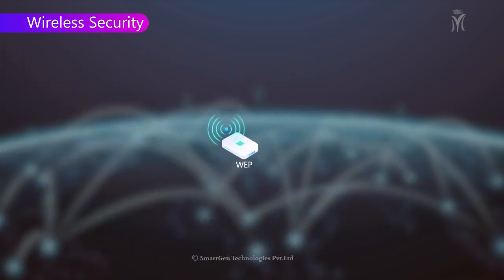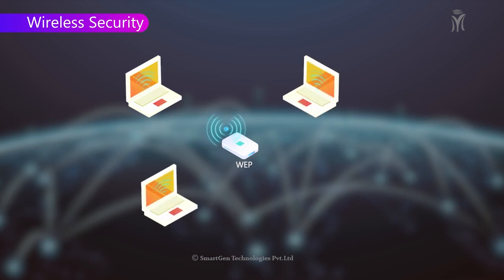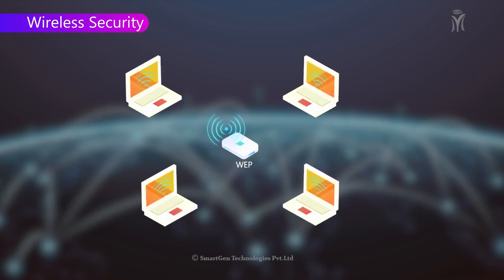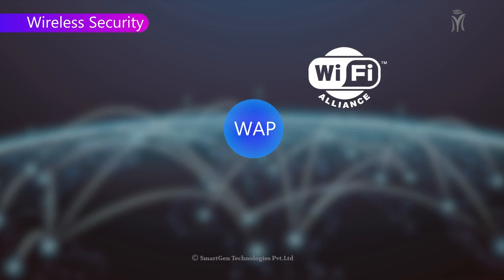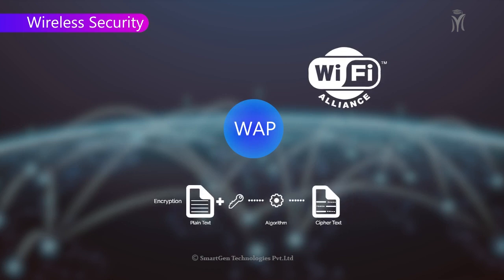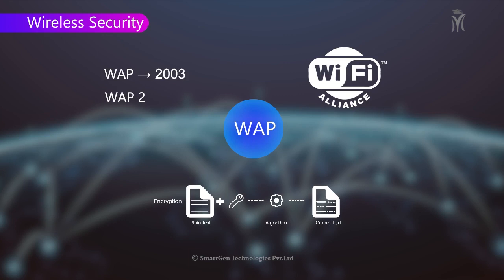WEP is designed to provide a wireless local area network with a level of security and privacy. WPA was developed by the Wi-Fi Alliance to provide more sophisticated data encryption and better user authentication than WEP. WEP has been widely available from 2003, WPA2 is an advanced version available from 2004, and WPA3 was introduced in 2018.